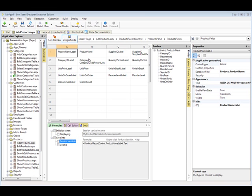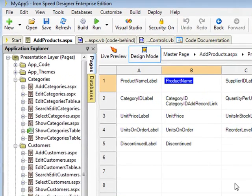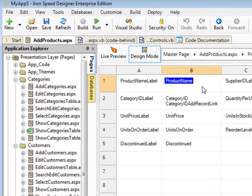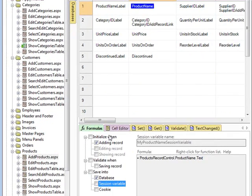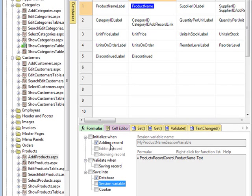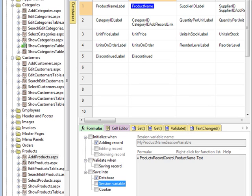Let me go ahead and click on the product name field box, and this is the text box where you would add the product name. You can see below in this formula tab that adding a record is checked, so it knows that it has to add this record to the database. What is not checked is session variable, and it's important to understand what a session variable is, so let me quickly explain that.